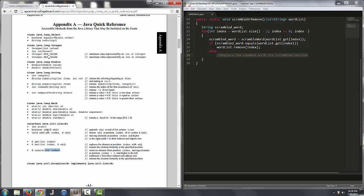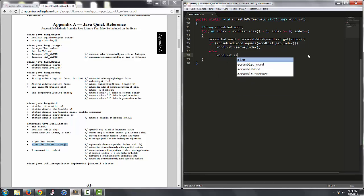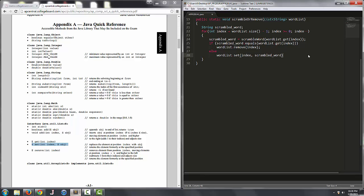Else we want to replace the element with its scrambled version and we can do that with the set method. So we'll say wordlist dot set, we pass an index value which is index, and then the new string which is going to be scrambledWord. And that should do it.